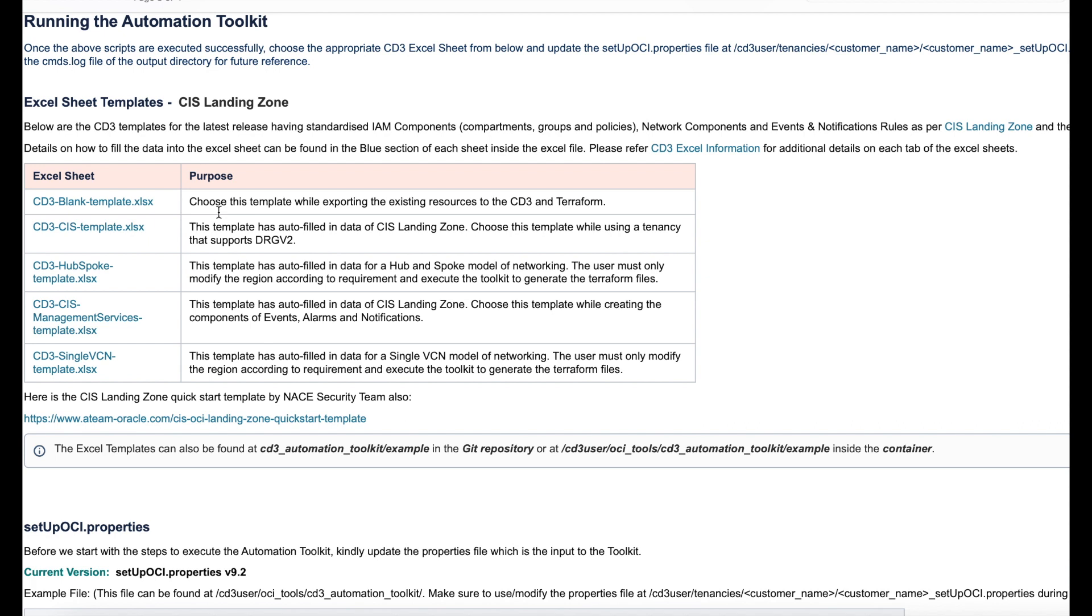In case you want to use DRG version 2, we recommend you to use this template. The third one is the CD3 hub and spoke template which consists of auto filled in data for a hub and spoke architecture. Fourth one is your CD3 CIS management services template. This consists of auto filled in data from your CIS Landing Zone for management resources such as your alarms, events and notifications.